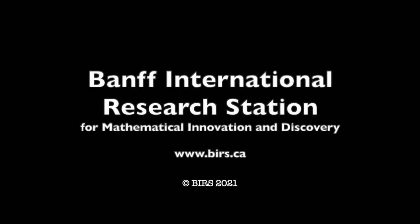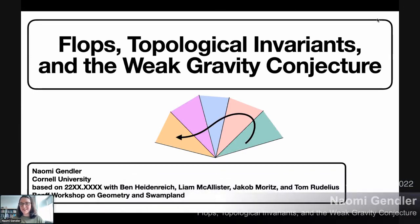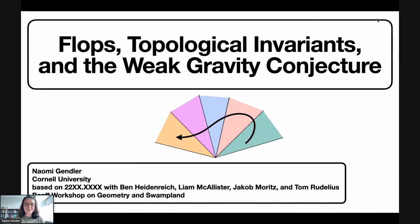Gravity conjecture. I'd like to first thank the organizers for giving me the opportunity to speak here. I even feel like I can pretend I'm in Banff because there's about a foot of snow here in Ithaca. Today I'll be telling you about upcoming work with my collaborators Ben Heidenreich, Liam McAllister, Jakob Moritz, and Tom Rogelius.